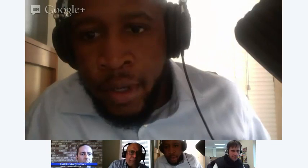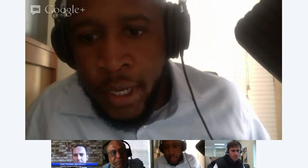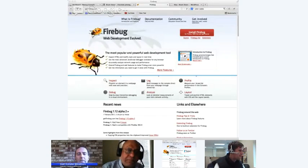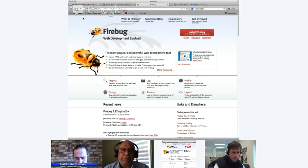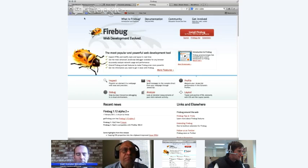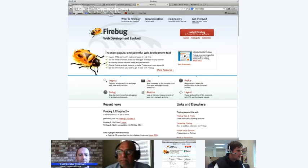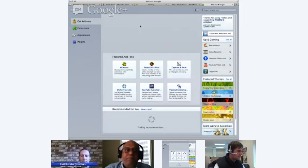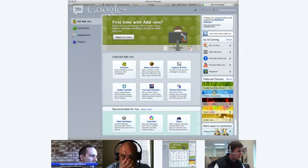Now, in order to get Firebug, there are a couple of ways to download it. You can go to getfirebug.com, or you can click on Tools and then Add-ons. If you're using a Firefox browser, go to Tools > Add-ons, and when the search box comes up you can search for Firebug and install it that way.